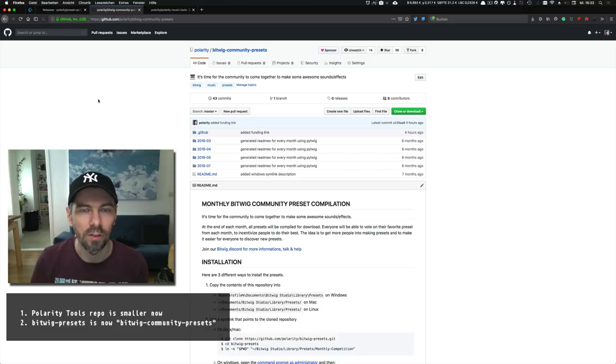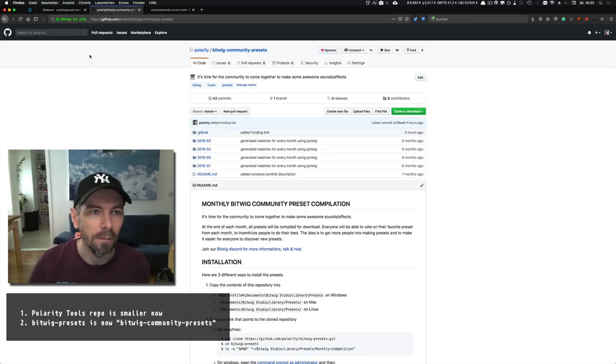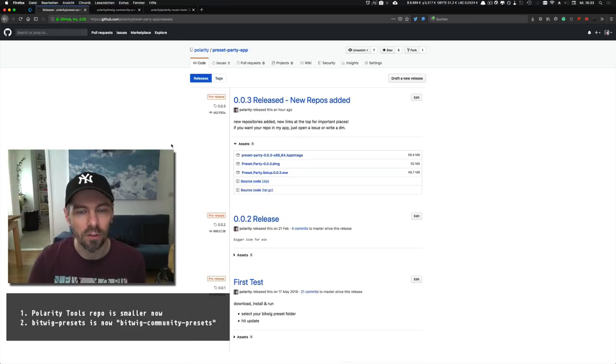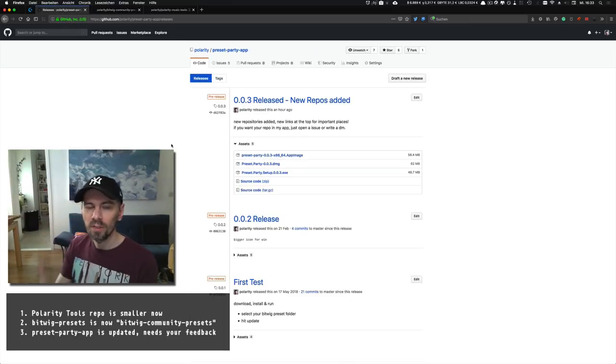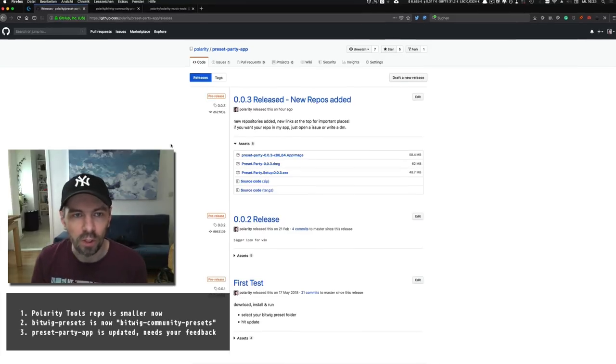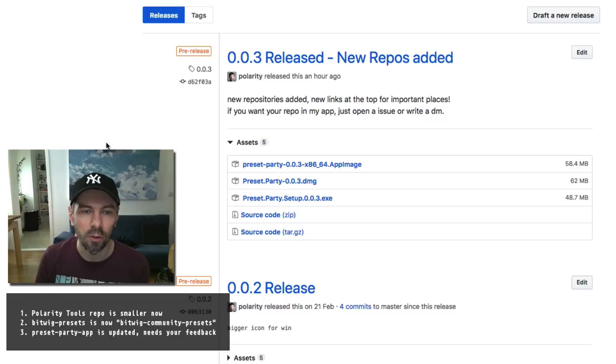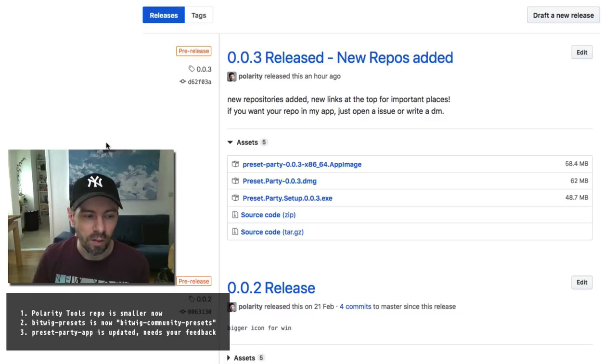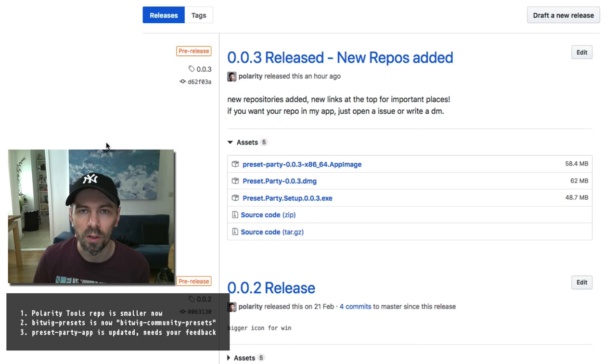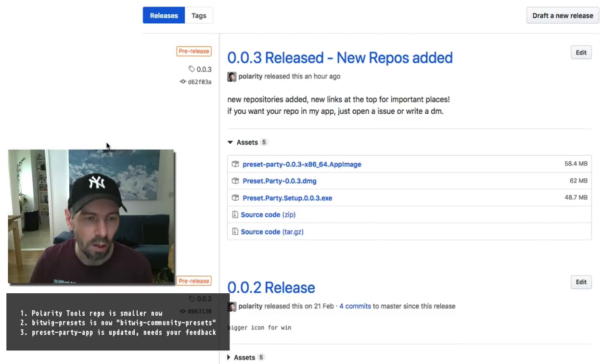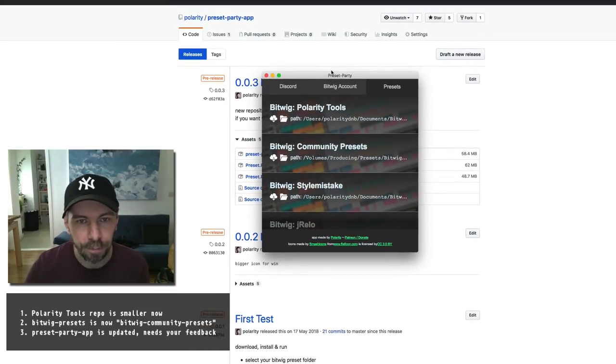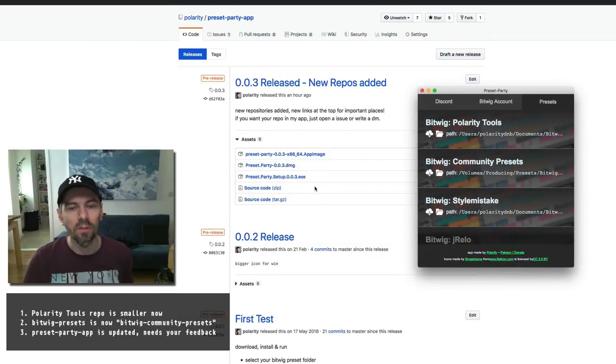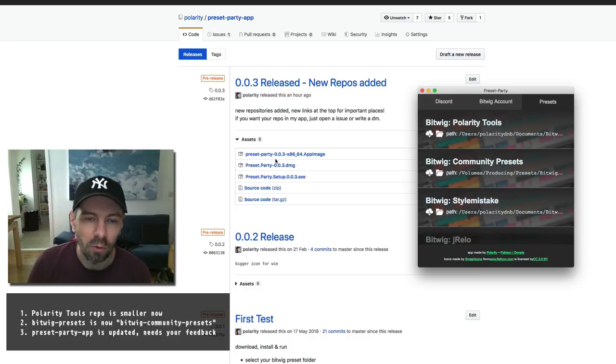The third change is to the Preset Party app, which is a standalone application for your computer where you can update all the repositories or your local copies. This is how it looks. There's a binary for Linux, macOS, and Windows.